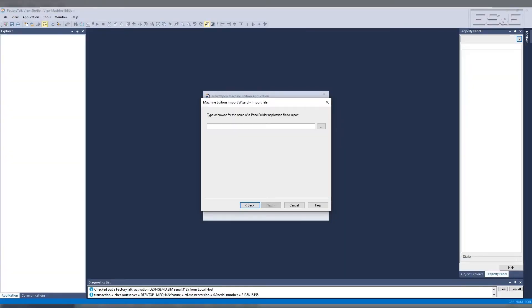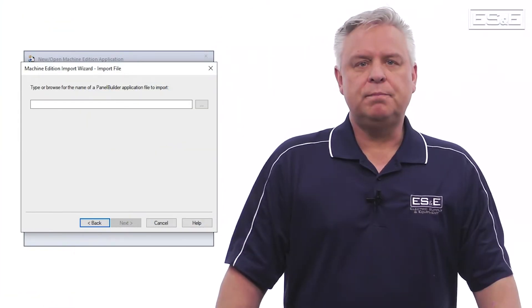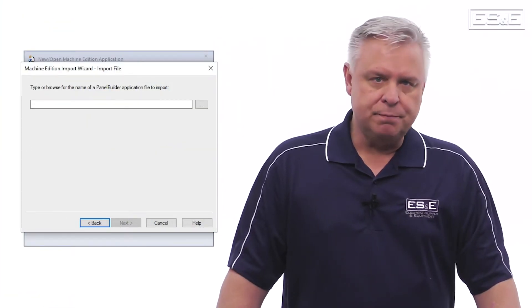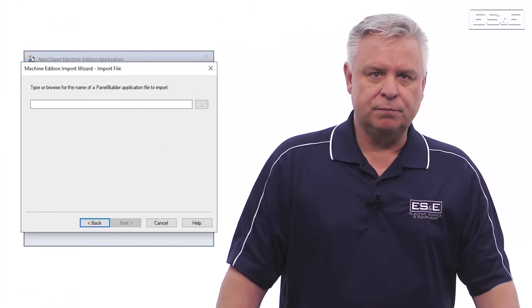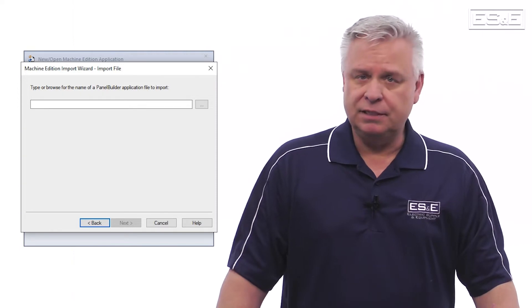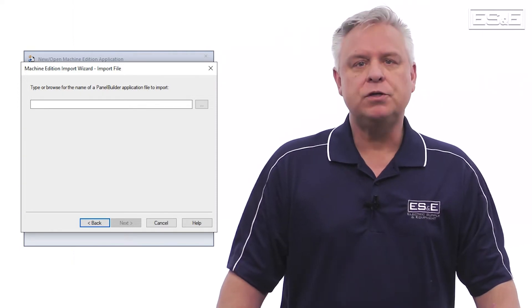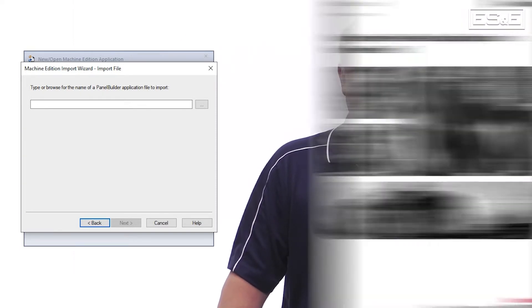Did you know there is a conversion utility that will take a Panel Builder 32 application and convert it to a Factory Talk View Studio application? It's actually built right into Factory Talk View Studio. This will keep you from having to rebuild your HMI application from scratch, potentially saving you hundreds of hours of development time.